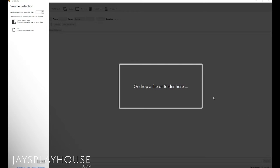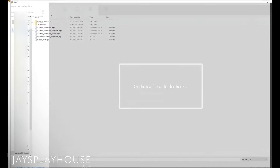Hey, how's it going? This is Jay from Jay's Playhouse once again, giving you another quick tutorial on how to use Handbrake — a video compressing tool that I use a lot, especially when I need the video to get web optimized. I'm going to go ahead and show you how to get this going and get it started.